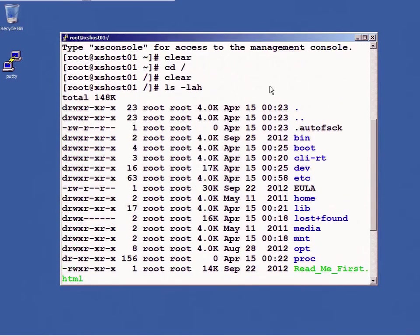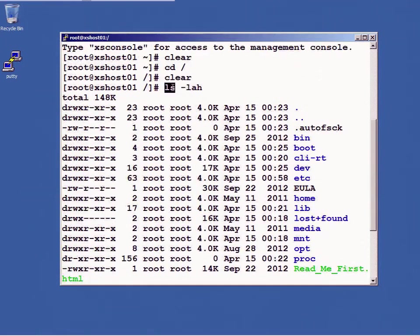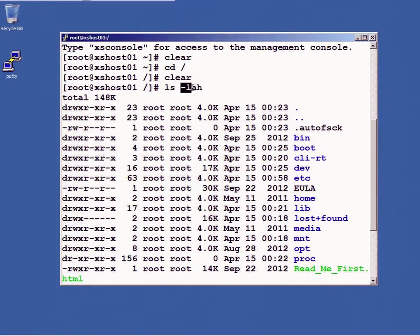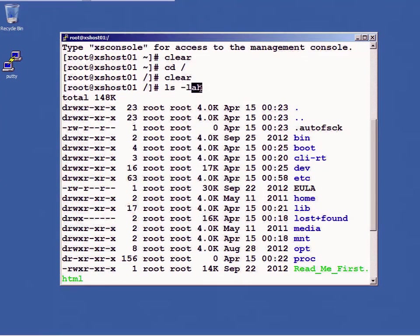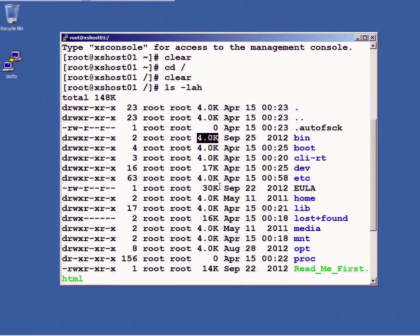Now ls in Linux stands for listing or directory, and -lah means you want the long listing, you want all files, that's what the a is for, and h means I wanted in human readable format. Human readable format is what presents me with things like these 4K, 30K, 16K.